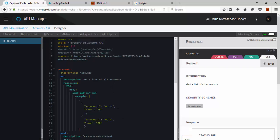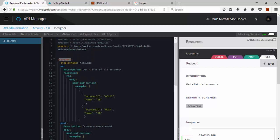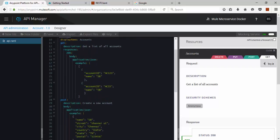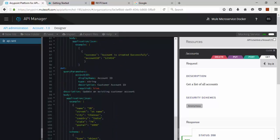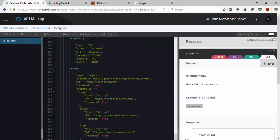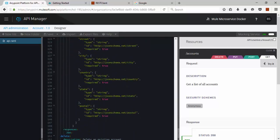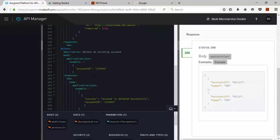Here I am having the RAML file. My path is account. So I am having 4 APIs: Get API, Post API, Put API, and Delete API.